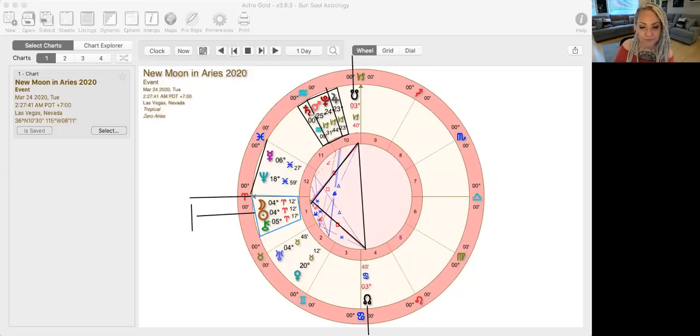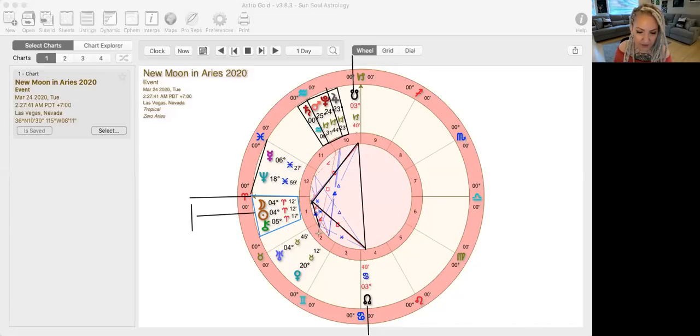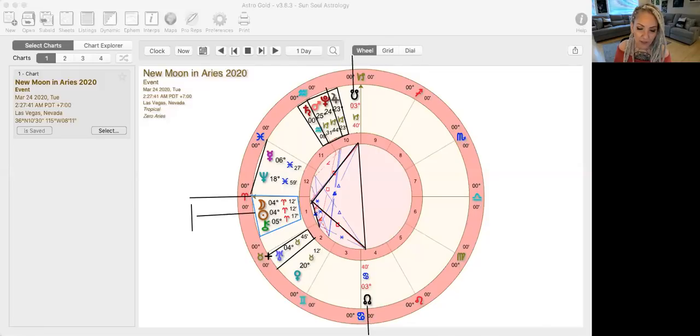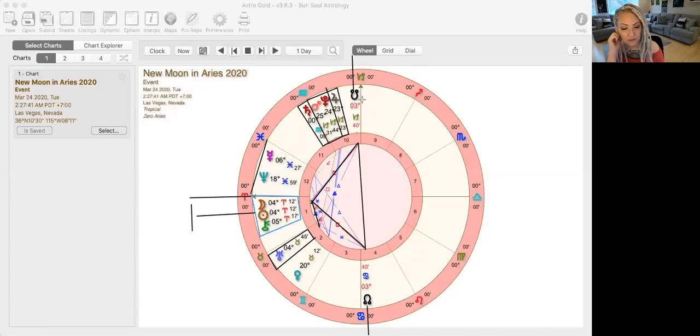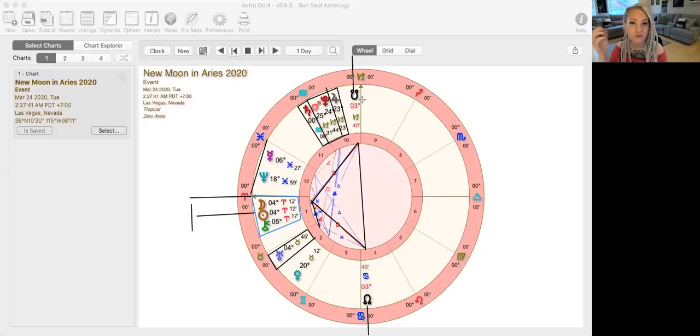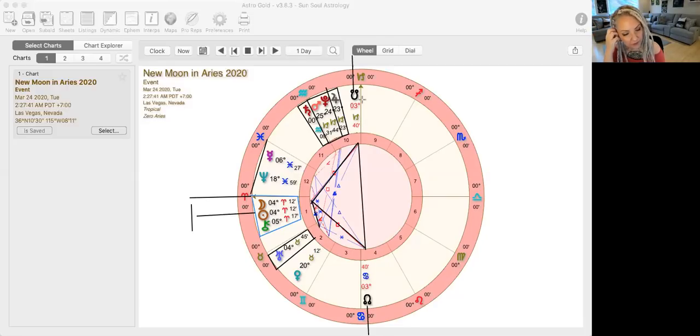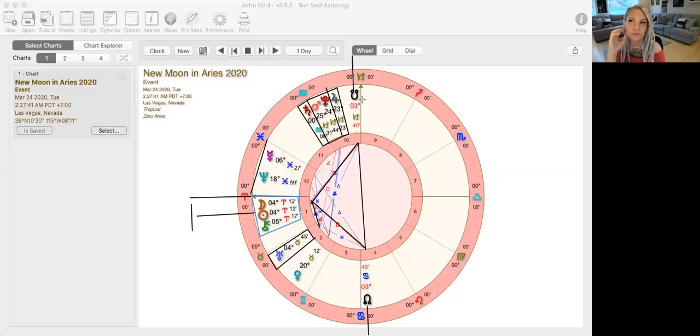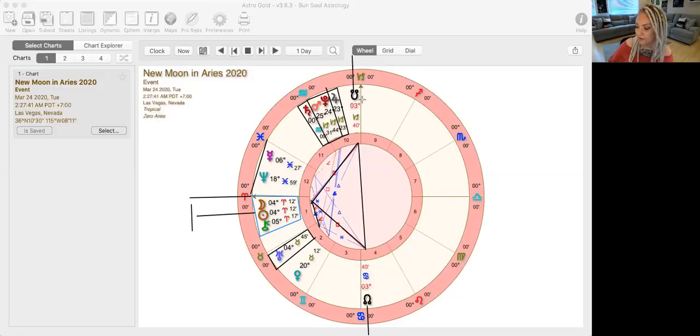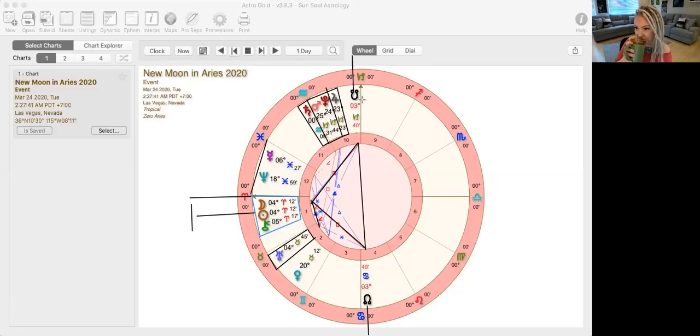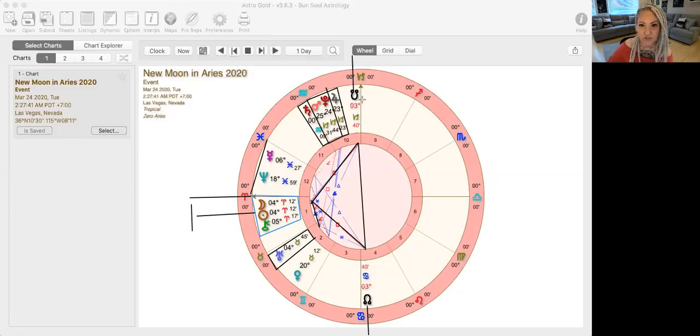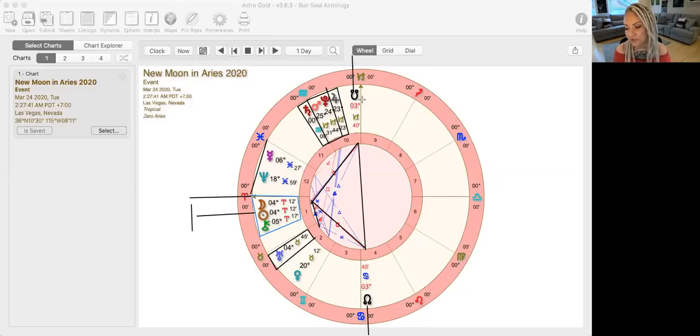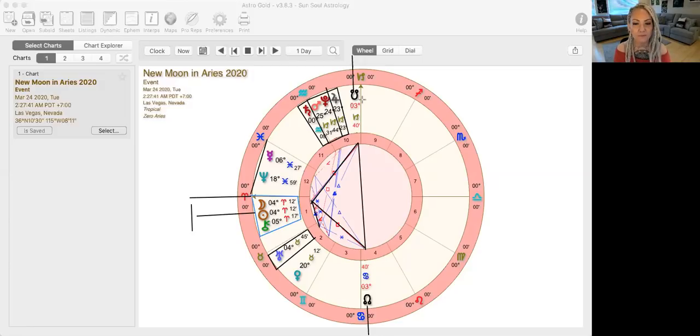So in addition, this new moon is making a semi-sextile to Uranus at four degrees. And Uranus has been a major power player in all of these eclipses and major luminary, new moon, full moons and stuff like that. Uranus has been playing a big part. And again, going through the house of tradition and values and shaking it all up, changing it. And I think it's just really mind-blowing to see how everything is going to change from here on out.